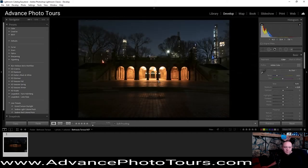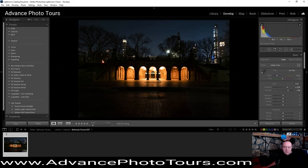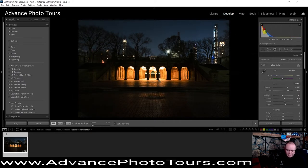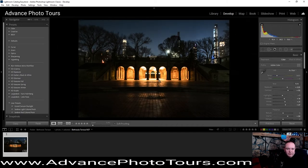We're going to bring that exposure up, then add some contrast. I'm going to bring those highlights down, bring up the shadows and whites, bring up the blacks, and then give it some clarity. Then we're going to put some haze in it.